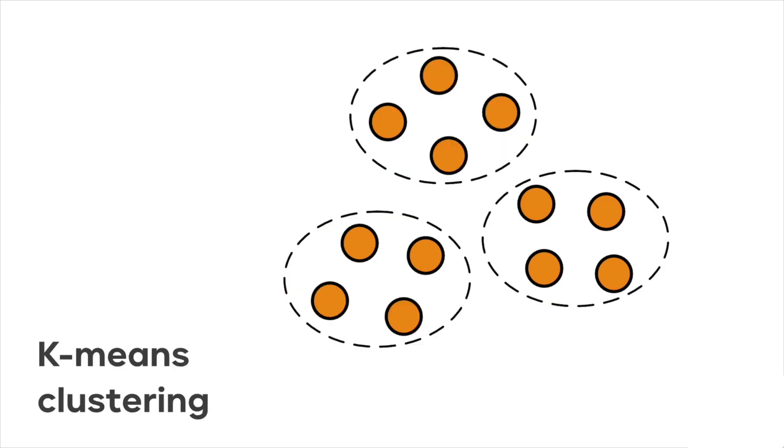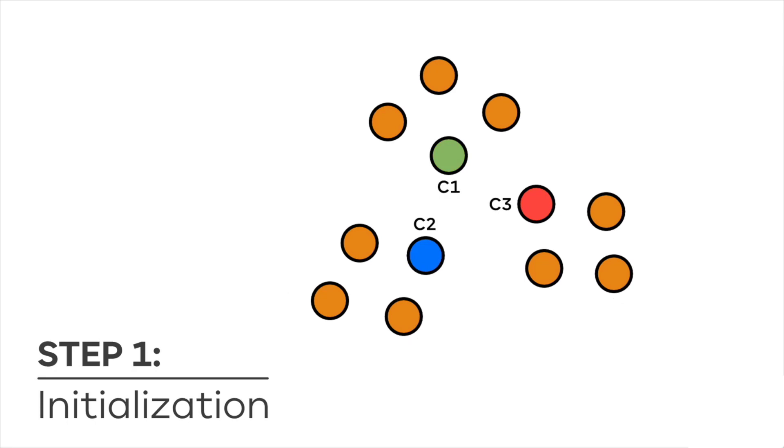Today we are going to see a very common technique of clustering, K-means clustering. The idea behind K-means is very simple.